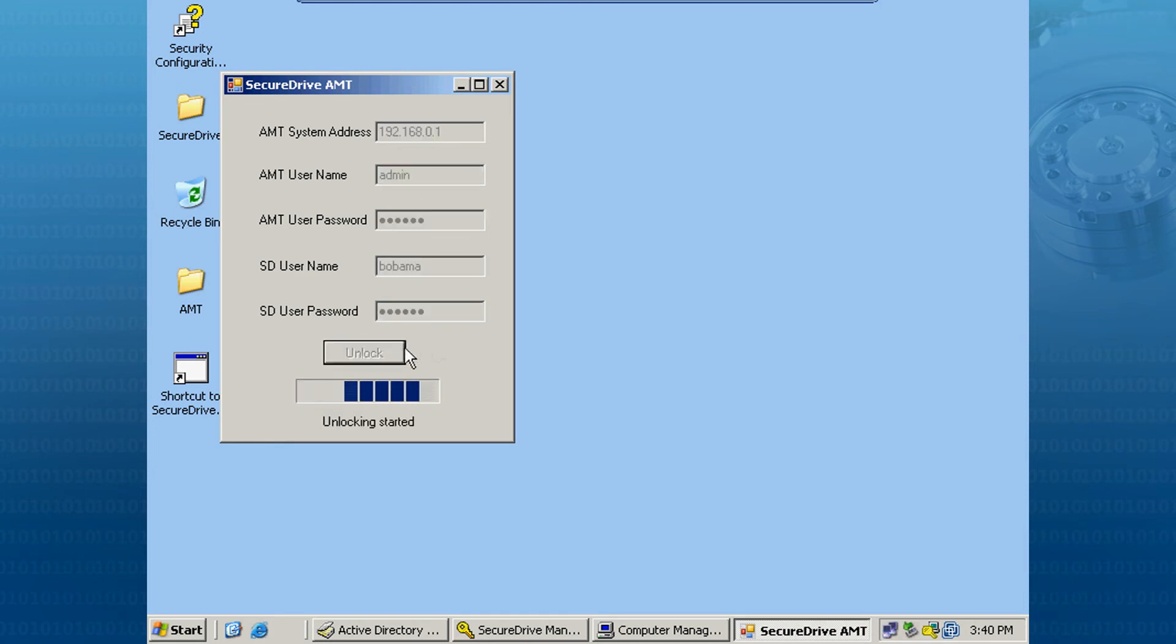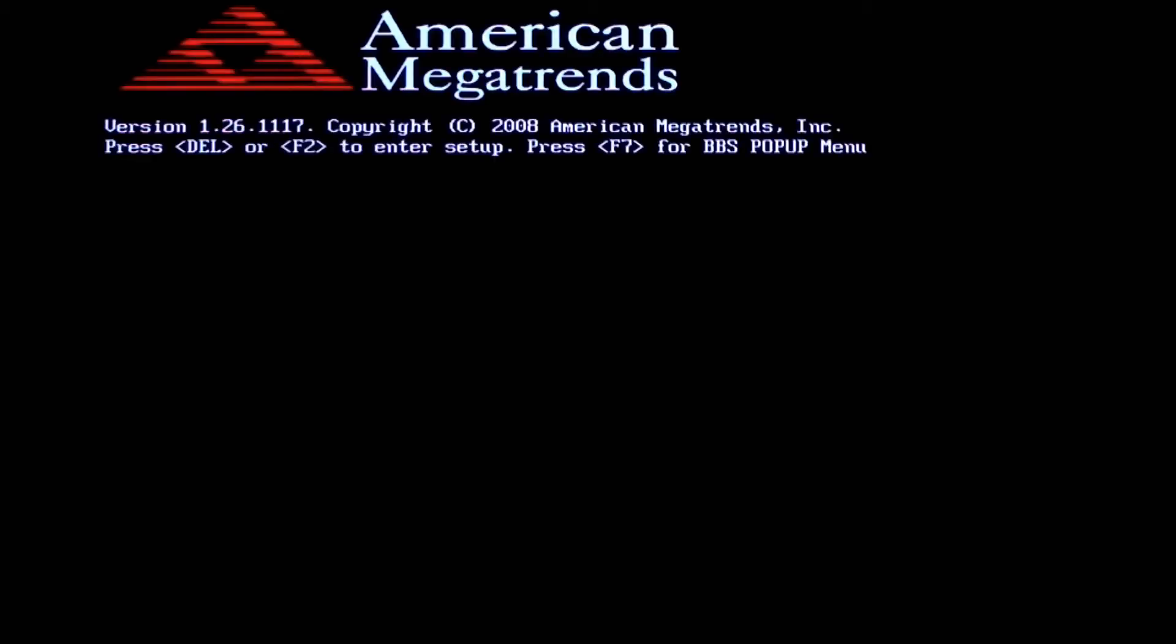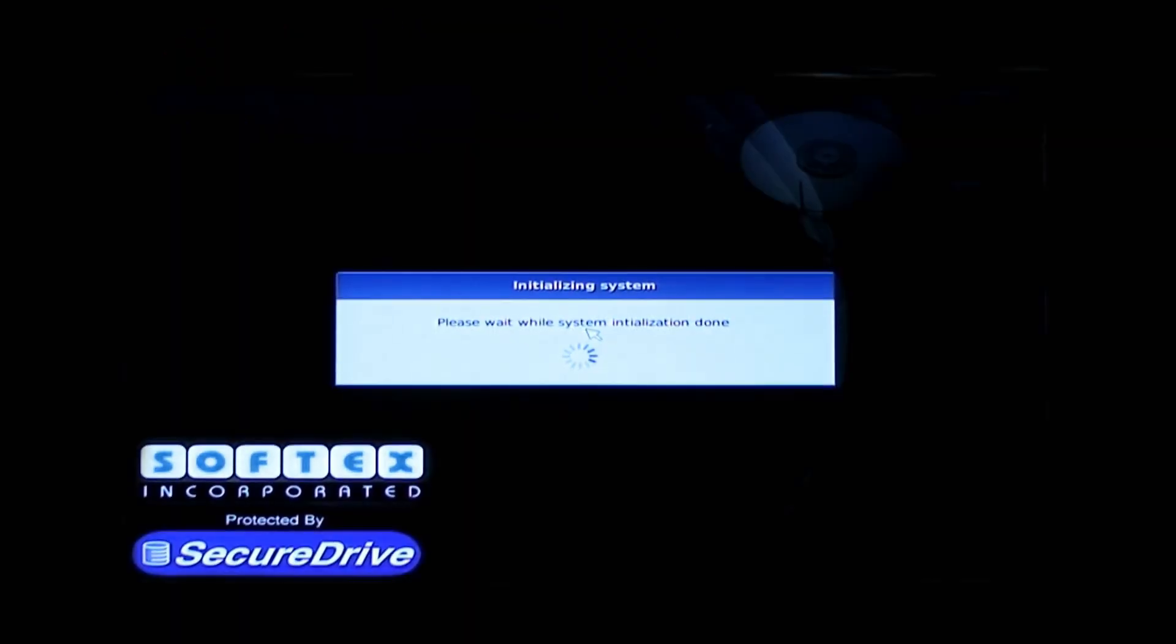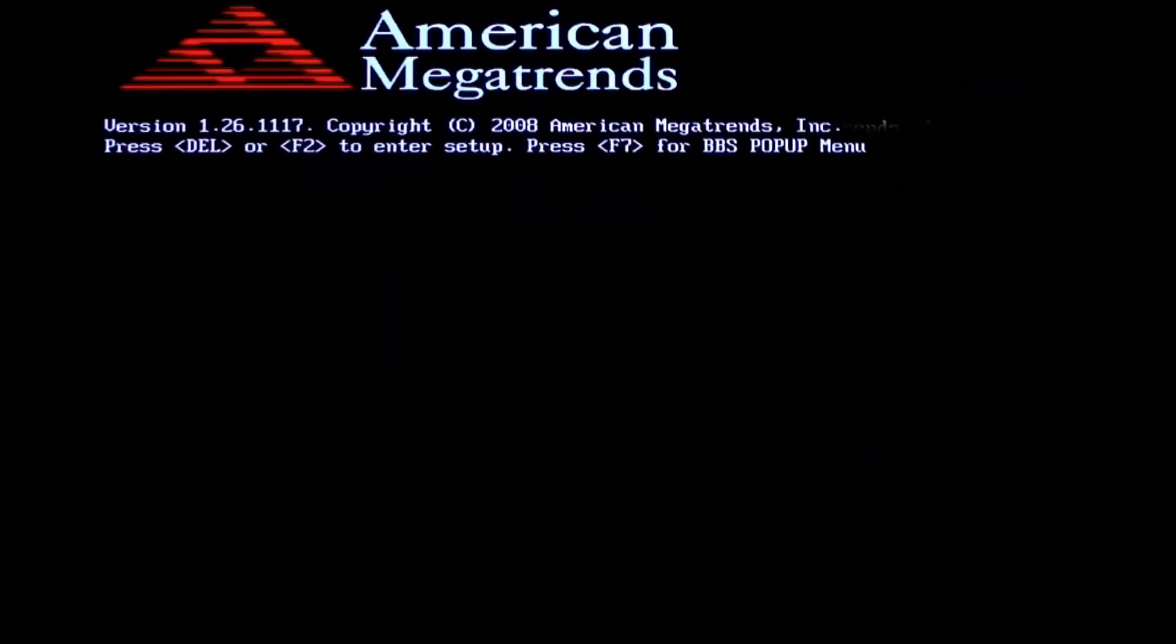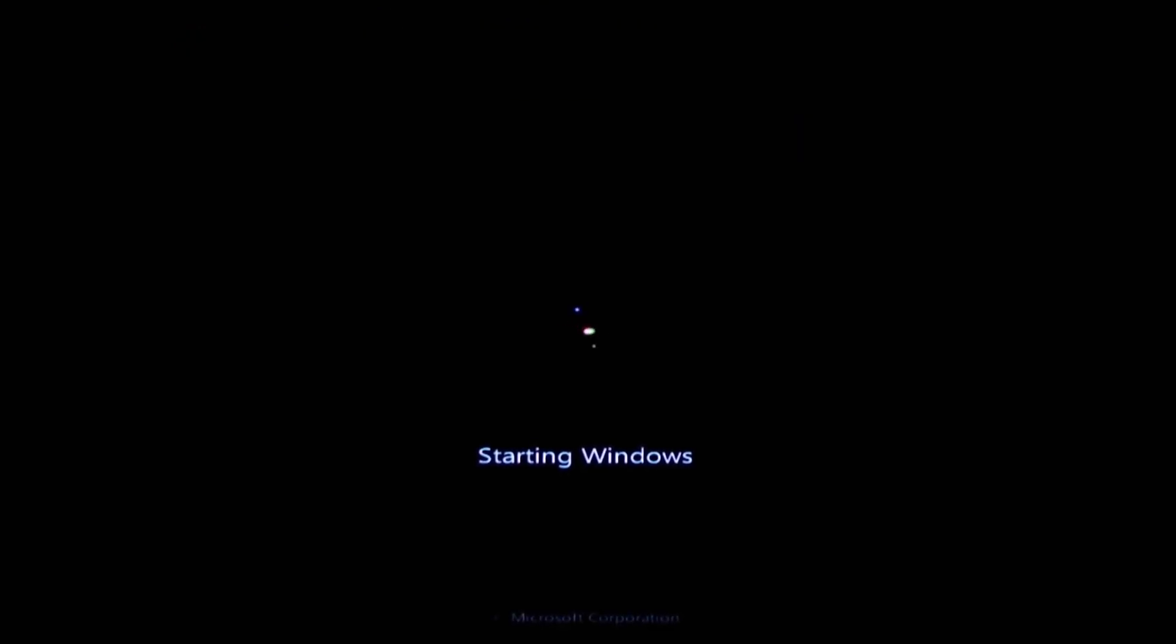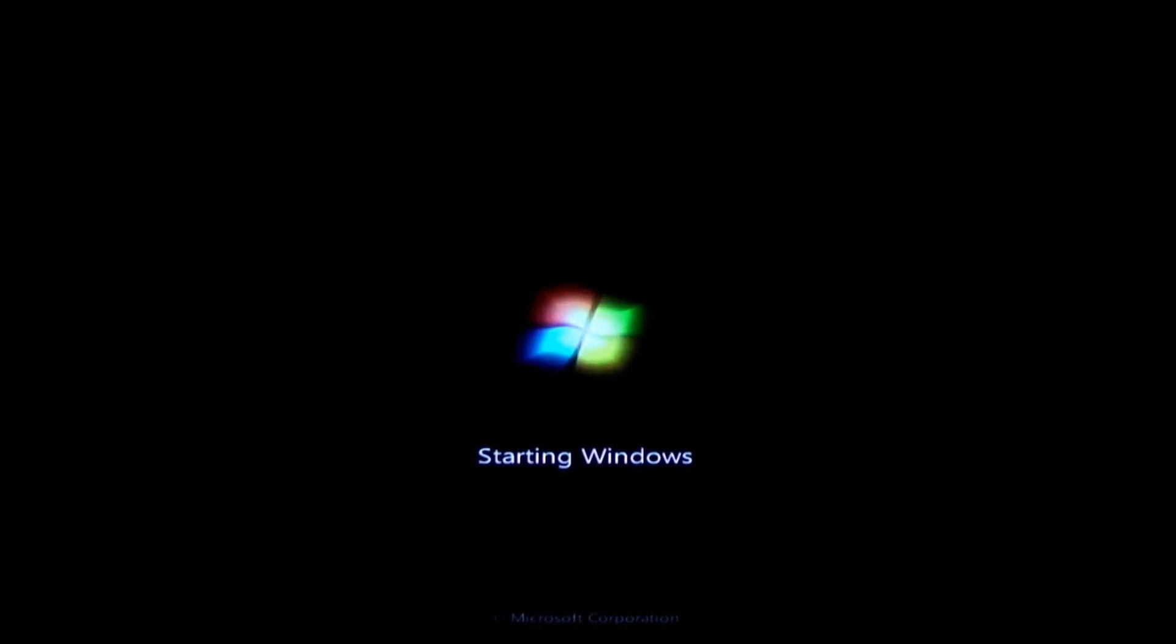Now once we click the button to unlock the PC, the PC is remotely powered on if it is in the powered off state. And once the Secure Drive PBA logon screen appears, we will automatically fill in the Windows credentials for the user and unlock the PC so that the original Windows operating system can be booted up.